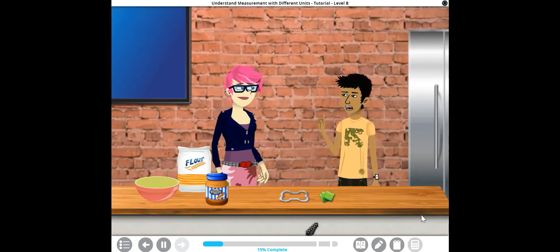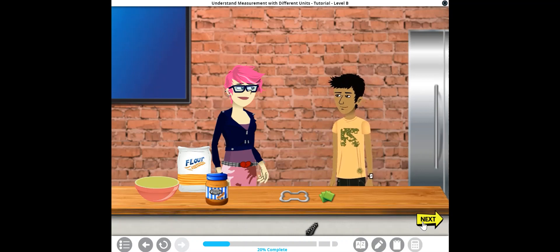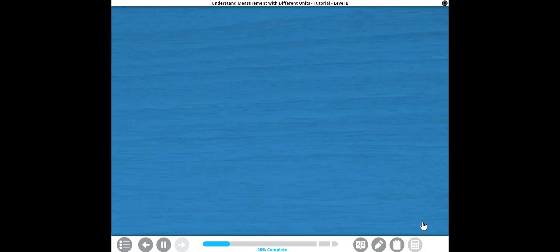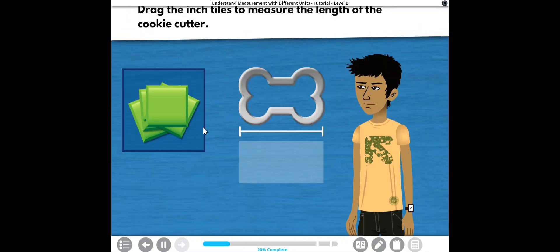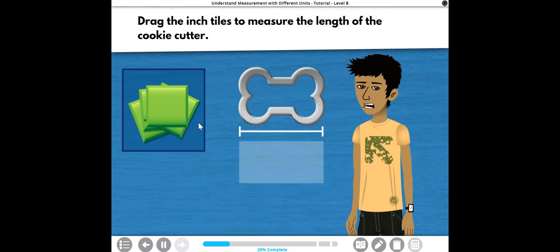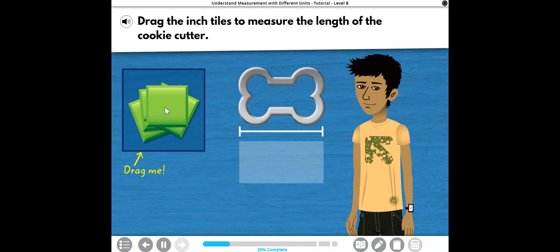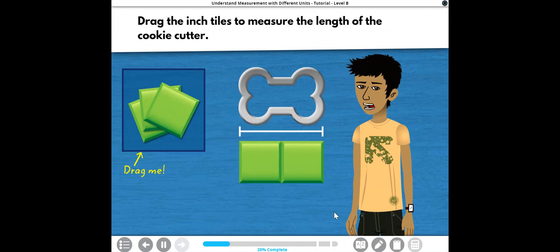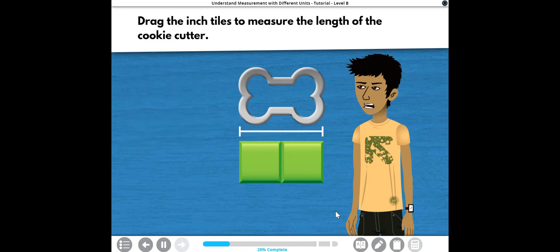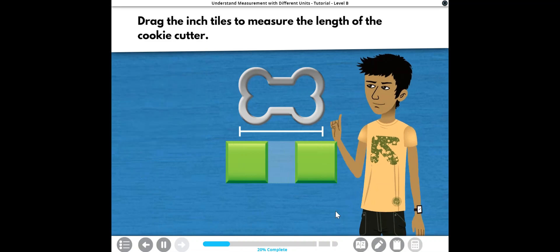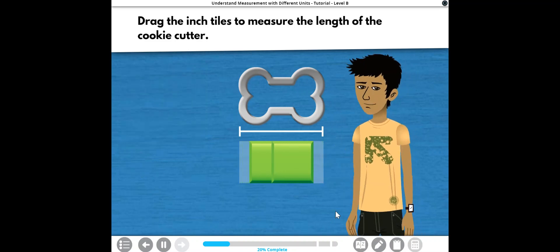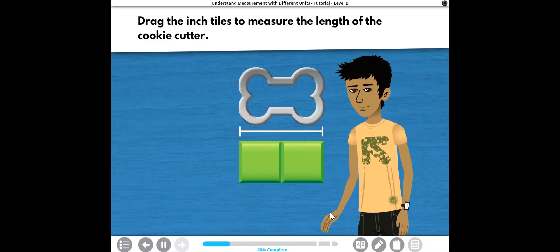Let's try measuring the cookie cutter with them. Drag the inch tiles to measure the length of the cookie cutter. Sweet! There are no gaps or overlaps, so we measured correctly.